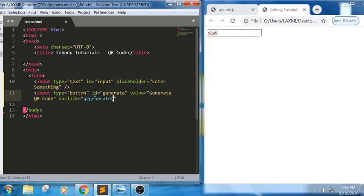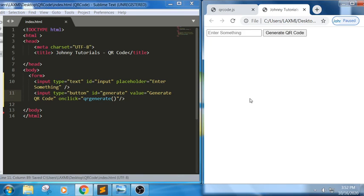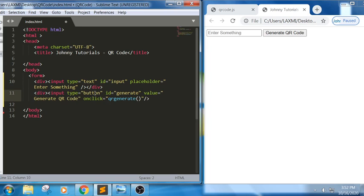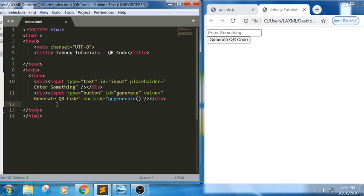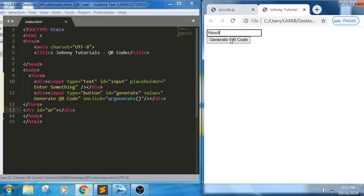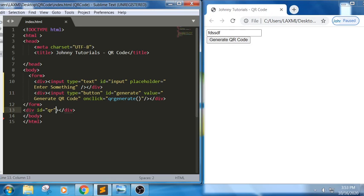We can also use addEventListener, but we are doing it this way using onclick. I am defining everything in a new line and using a div as a block level element. I close the form, and below it I want to display the generated QR code. I've given the output div an id of 'qr'.